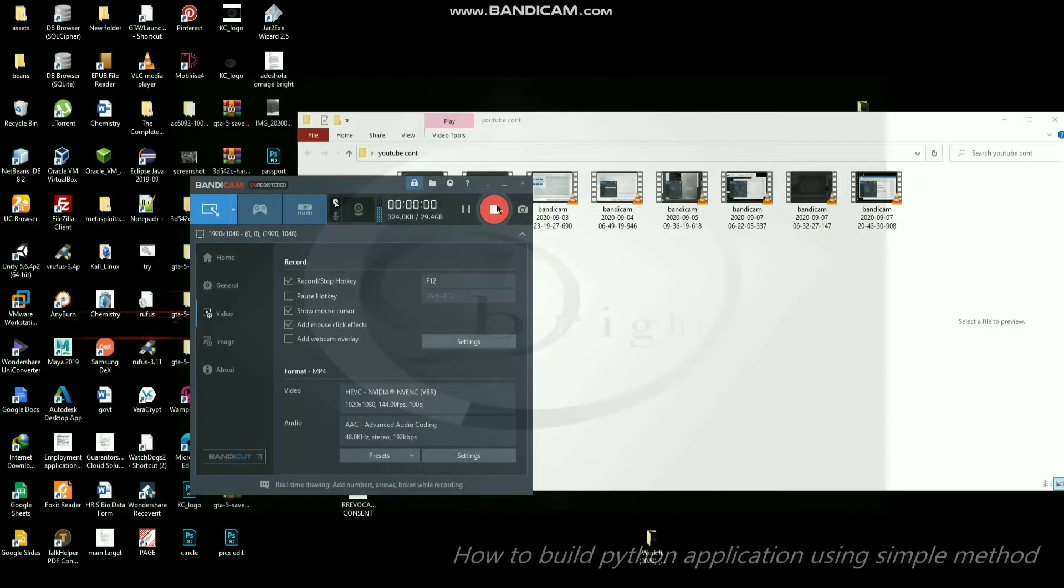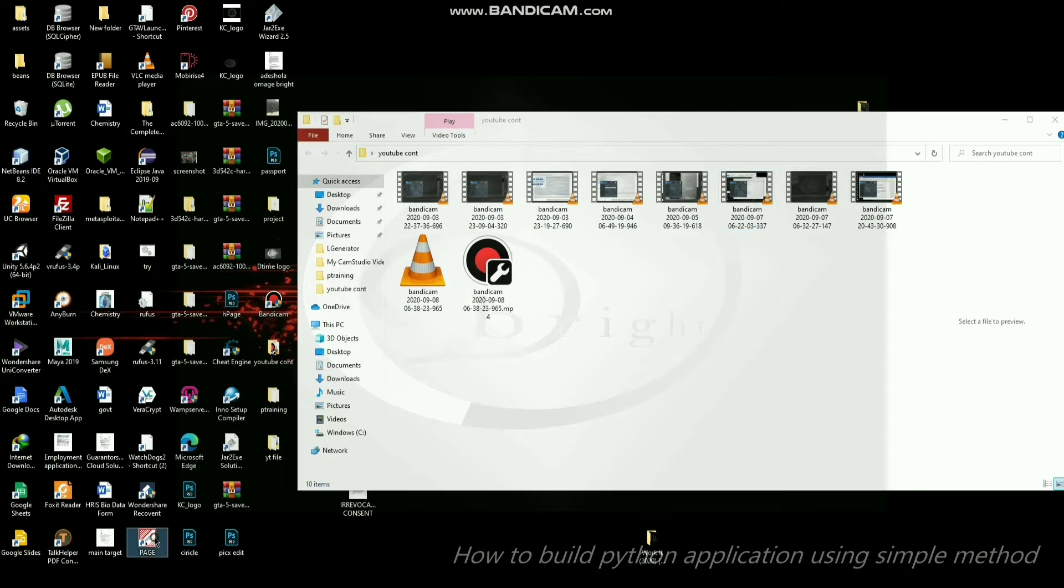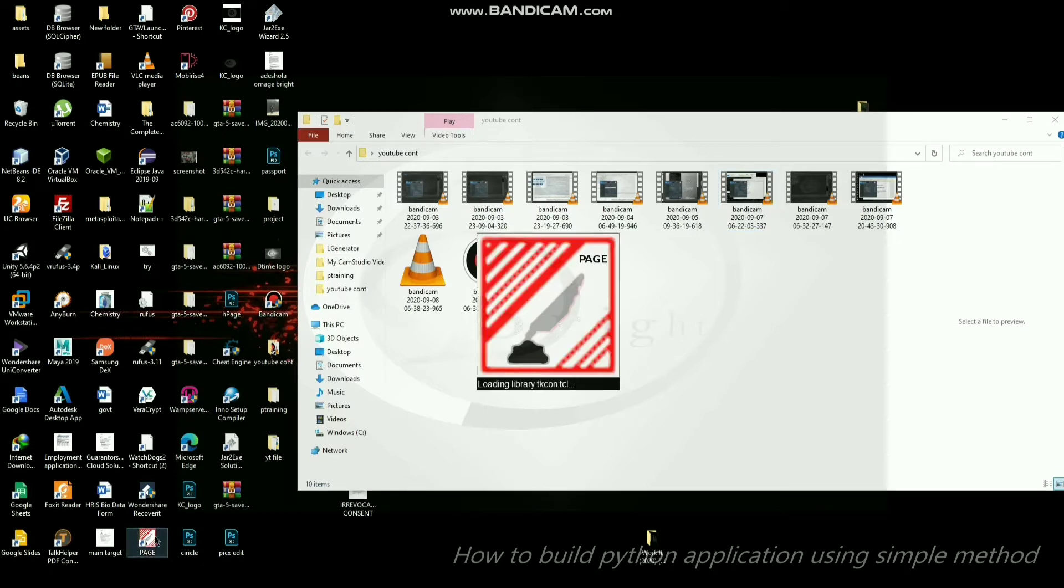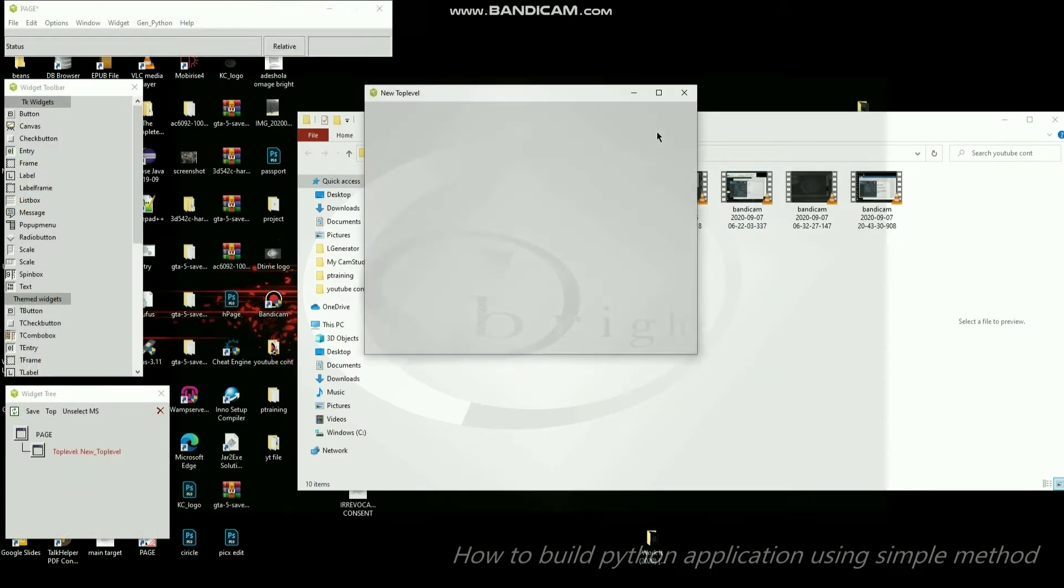Hello guys, I want to show you how to build a Python application using a very simple method with the use of an application called Page.